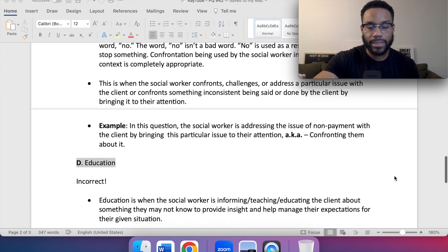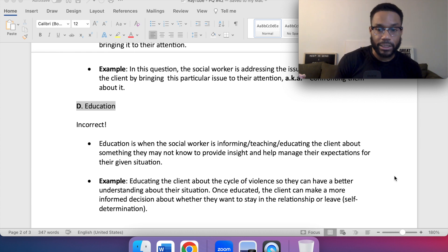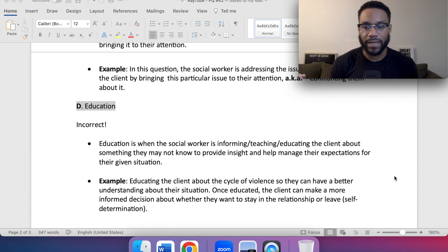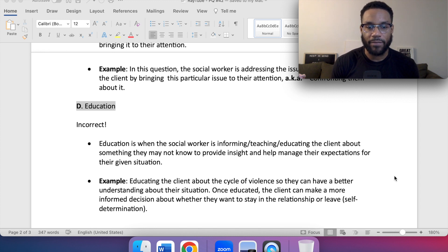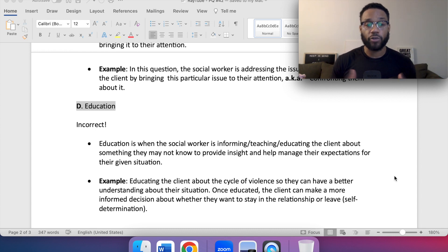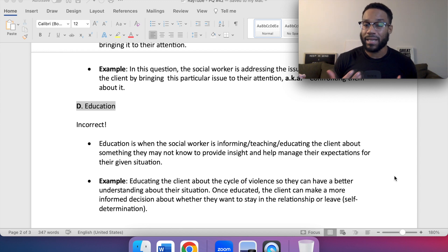For D, education — this is incorrect. Education is when the social worker is informing, teaching, or educating the client about something they may not know, to provide insight and help manage their expectations. Example: educating a client about the cycle of violence so they can have a better understanding of their situation and make a more informed decision about whether to stay in or leave their relationship — that would be self-determination. With education, we're literally educating the client about something they may not be aware of.